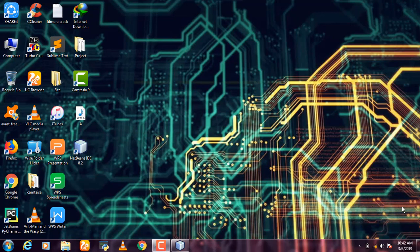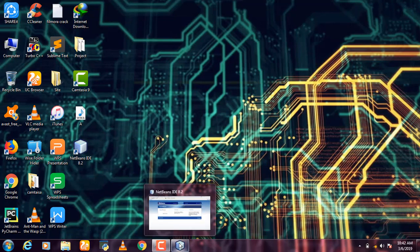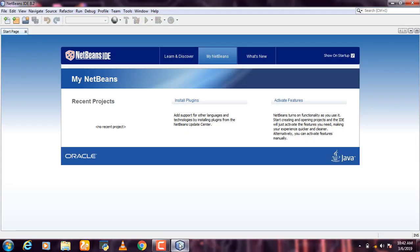I'm going to show you a Java program. I'm going to compile and run it, and I'm going to set the path. If you use the IDE, you can compile and run.